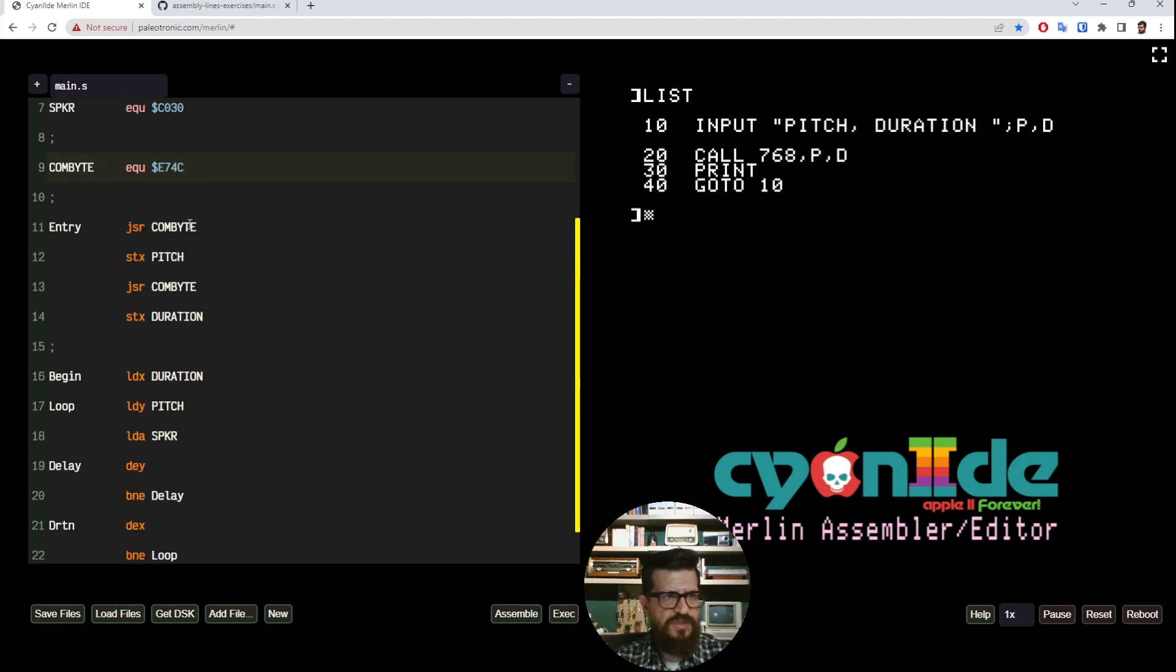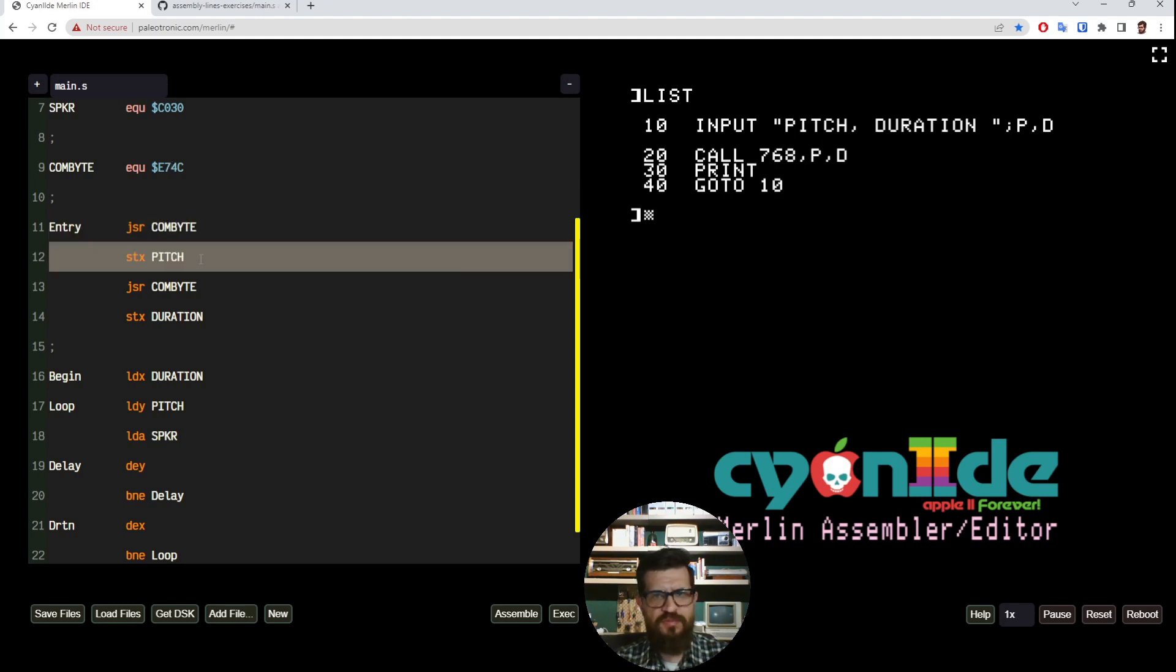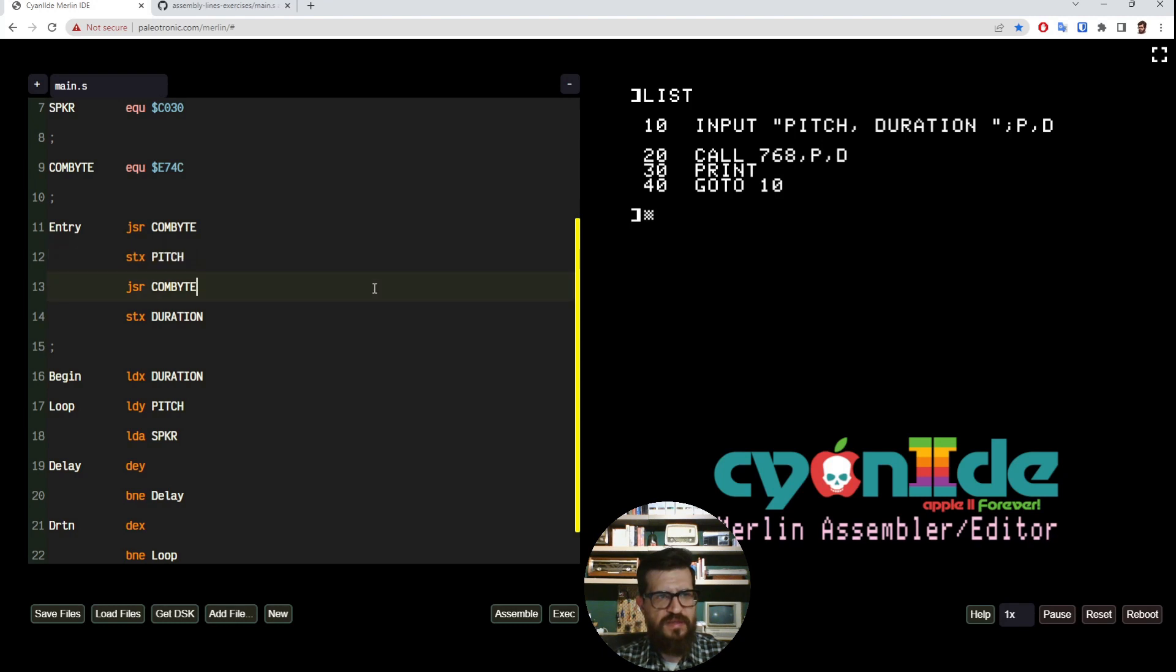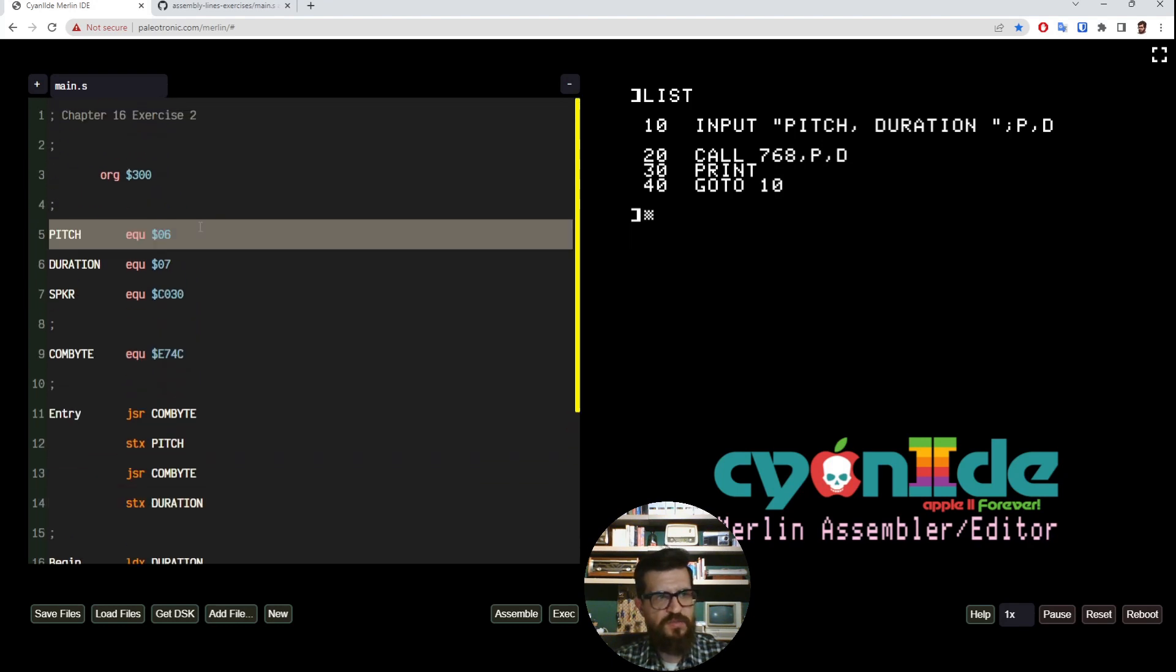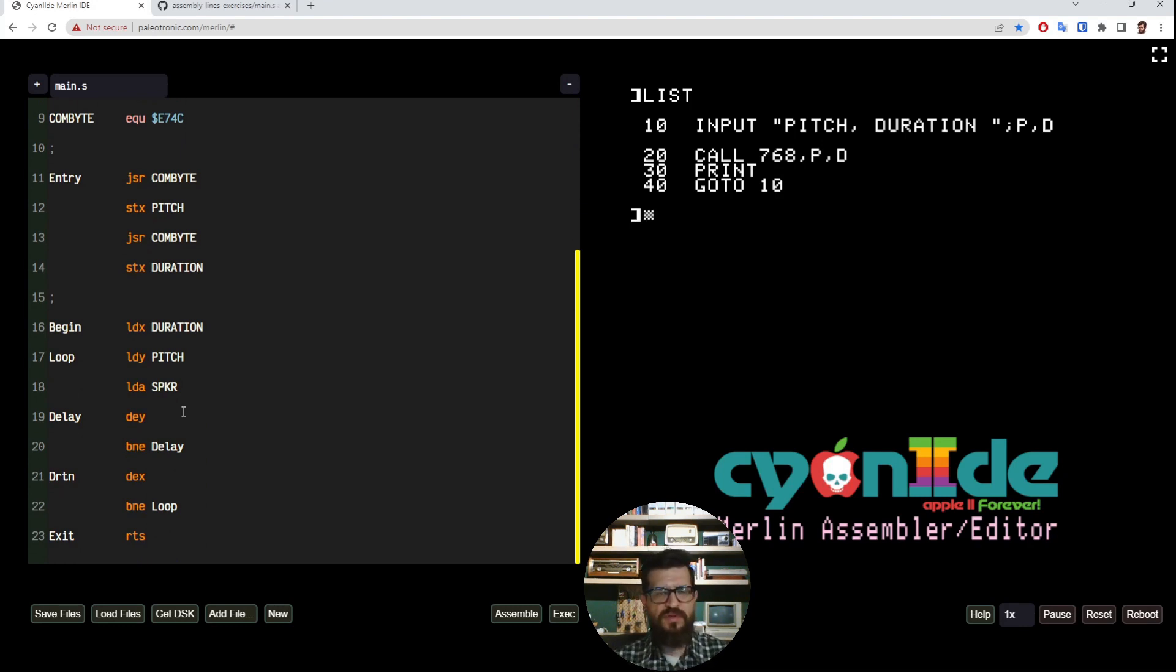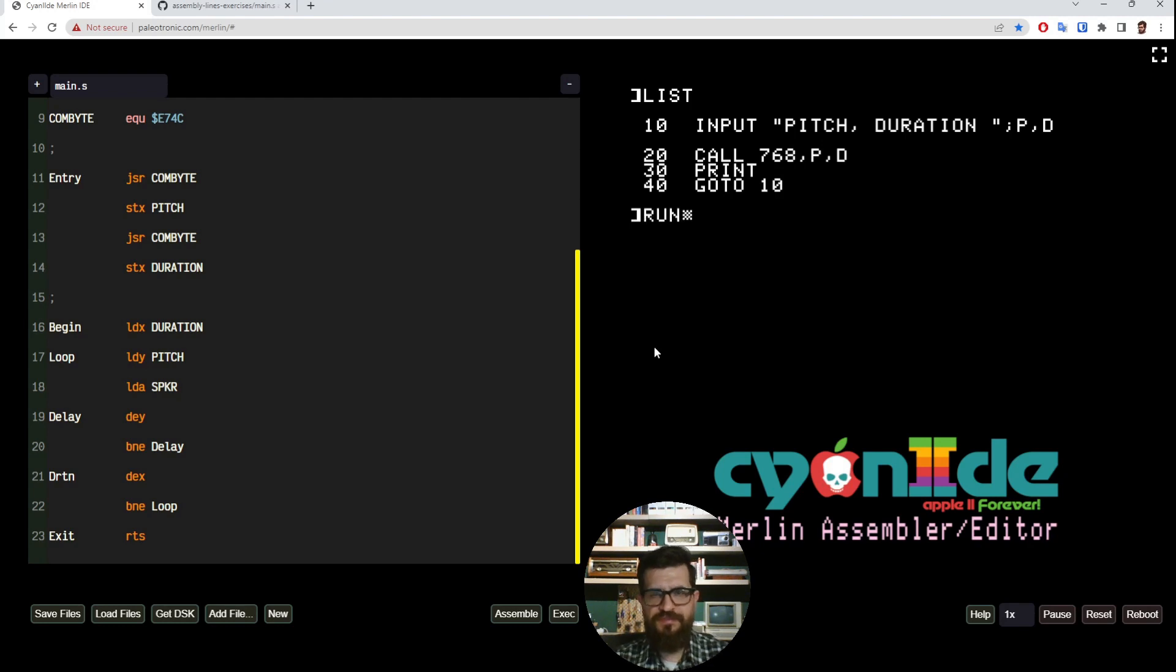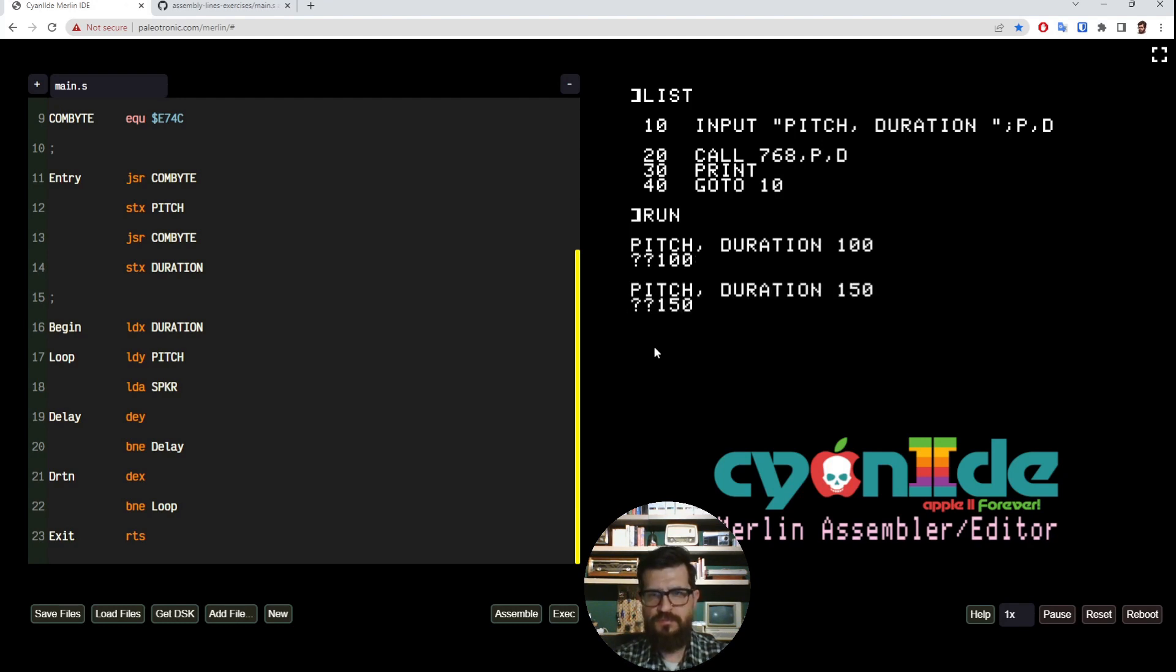So let me show you what happens here. We start our program, we call the COMBYTE routine and then store the value in pitch. So this is going to be the value of P. Then we call it again and store the value in duration. This is going to be the value of D, and they will land on these positions because we store them here. And then we just run the same assembly program that we had before. And here's the thing executing. You can see that it works.